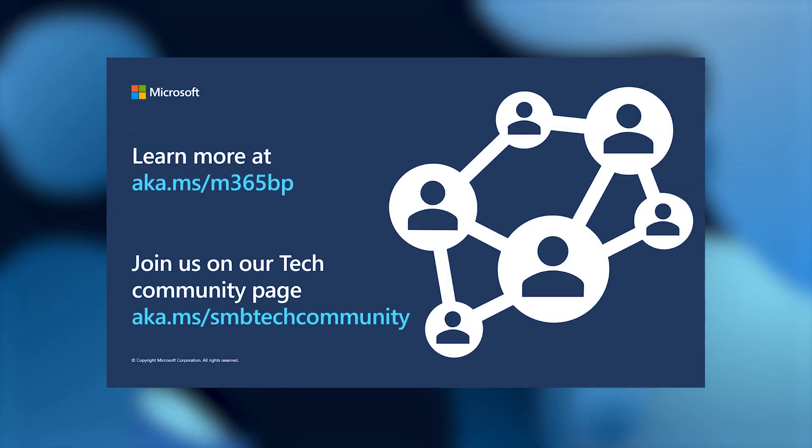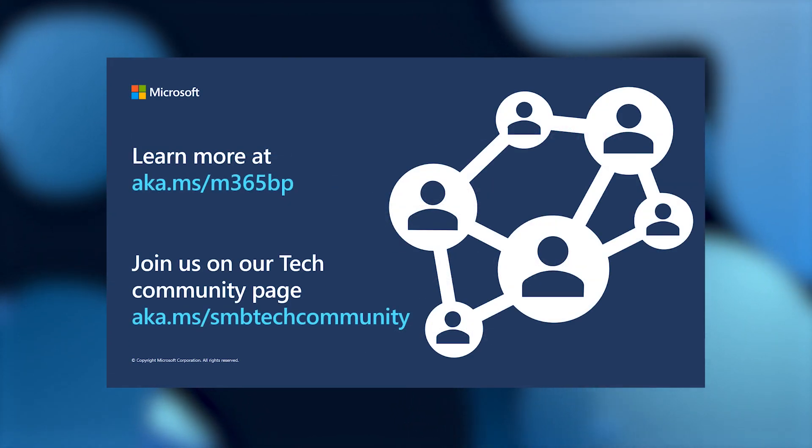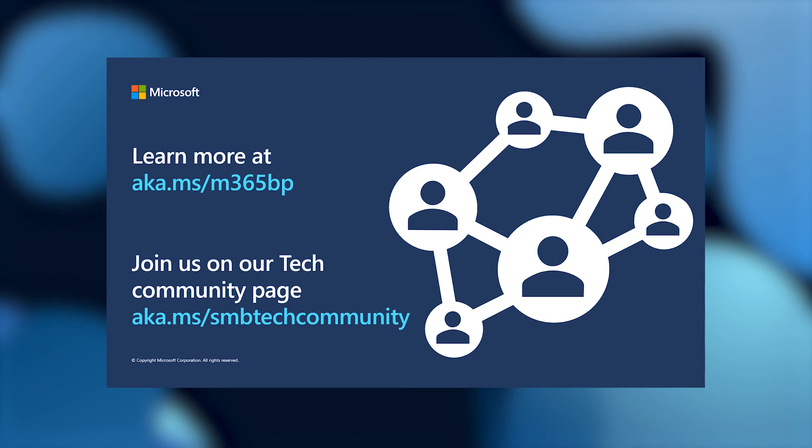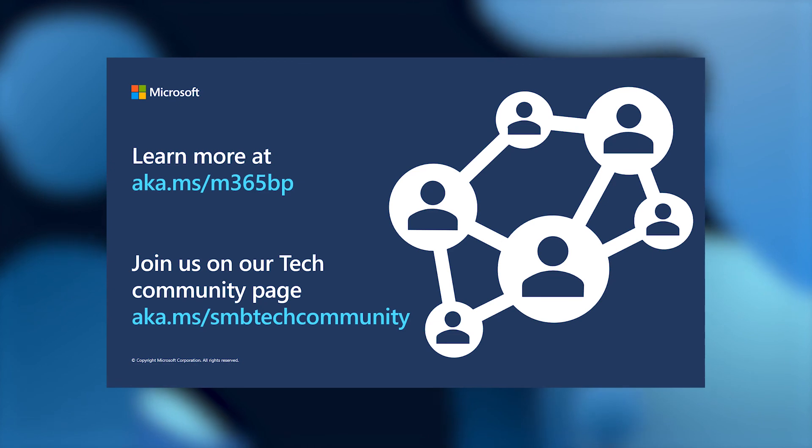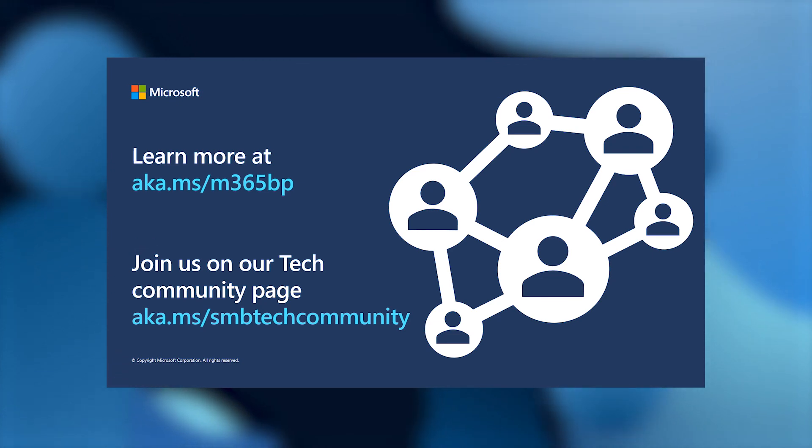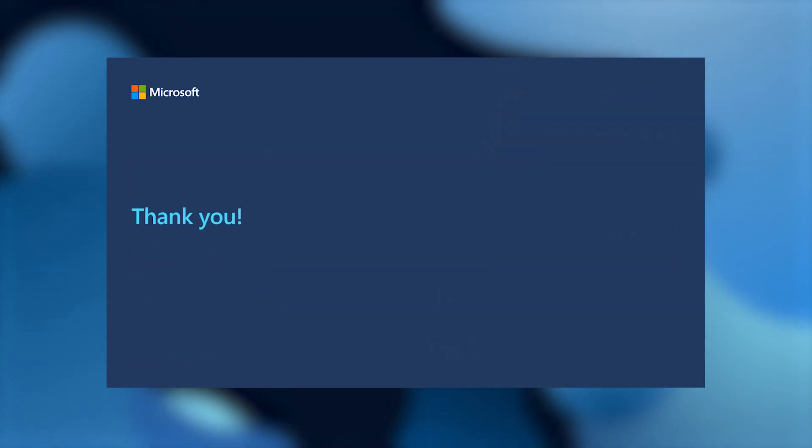Stay connected with us. To learn more about our product, please visit us at aka.ms/M365BP. Or join our community page at aka.ms/SMB Tech Community. We welcome your questions and feedback. Thank you.